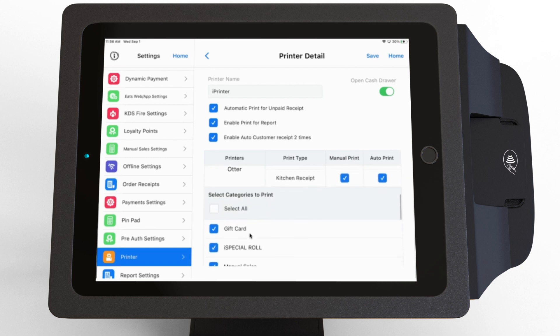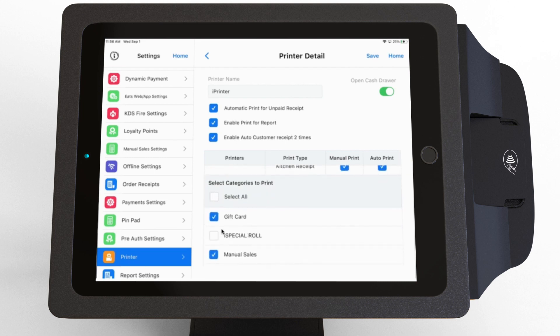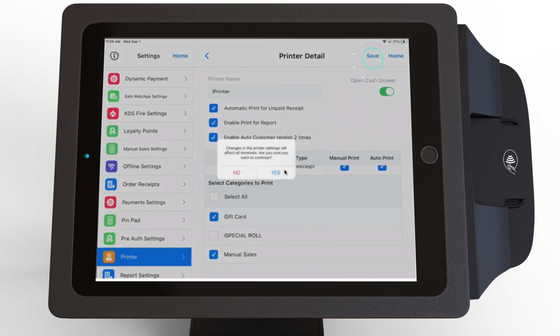Finally, you can decide which categories to print on the kitchen receipt. After making your changes, press Save.